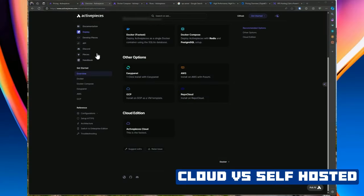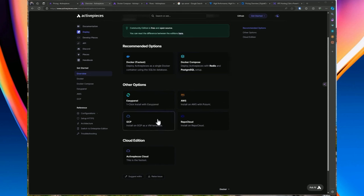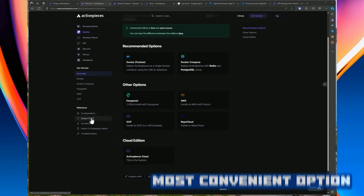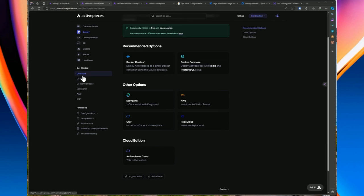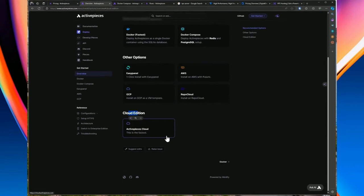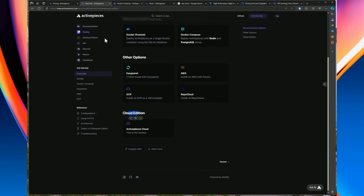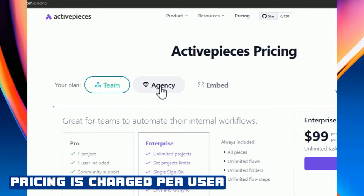Let's briefly talk about the difference between running on the cloud versus self-hosted. On the website you're given different options. The highly recommended option is Docker or Docker Compose. The cloud edition is the ActivePieces cloud environment, which has some pros and cons. If you go with the ActivePieces cloud, hosted on their server, it is the most convenient option but comes with a subscription cost and is limited based on the size of your team and organization requirements.